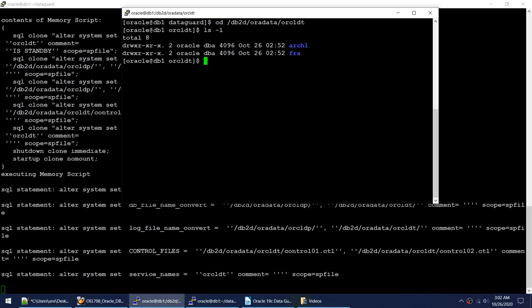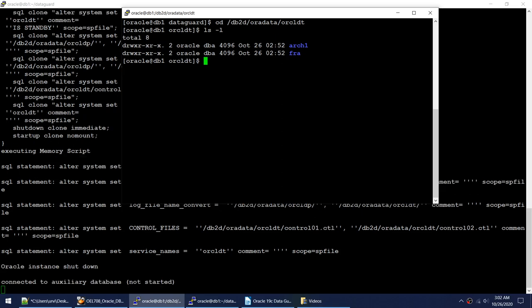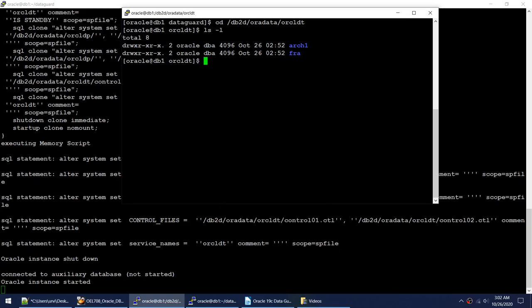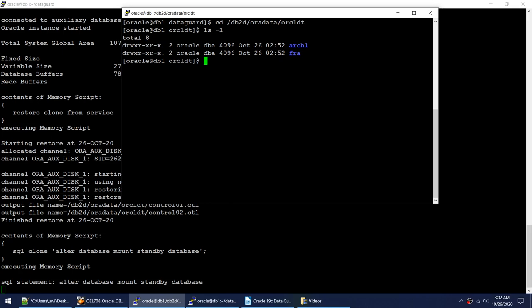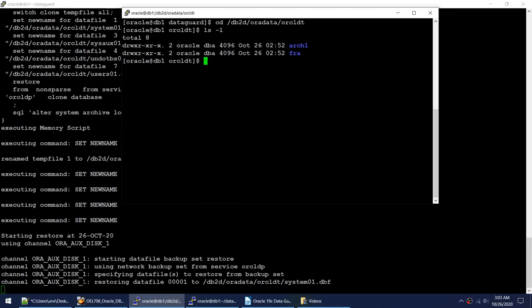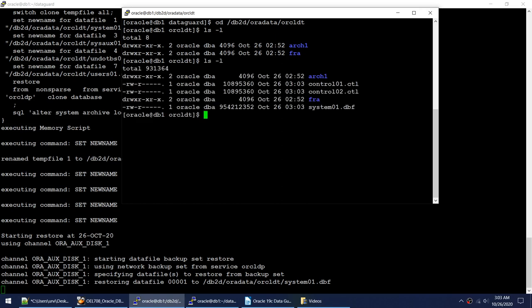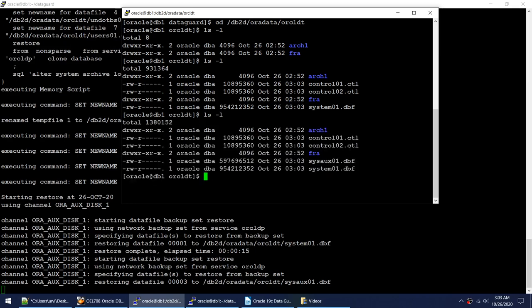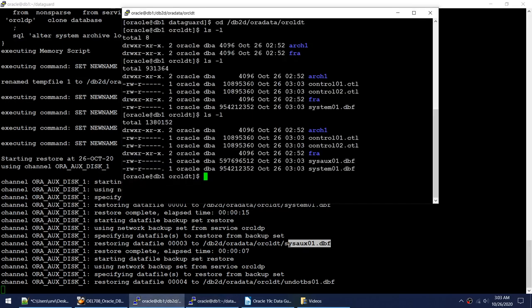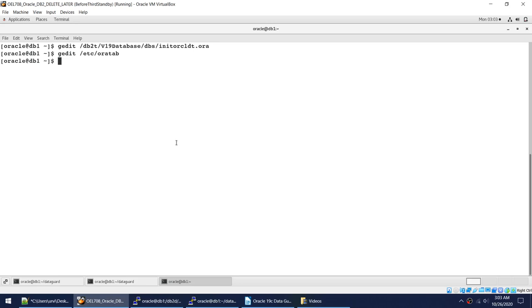Let's wait for the first file to restore and then we'll see files appearing. The output shows oracle_dt starting, restore starting, mount standby — data file 001 is being restored. I can see the control files have been restored and the SYSTEM tablespace is restored. Now it's moved on to SYSAUX. While the restore is happening, I'll show what we need to do next.